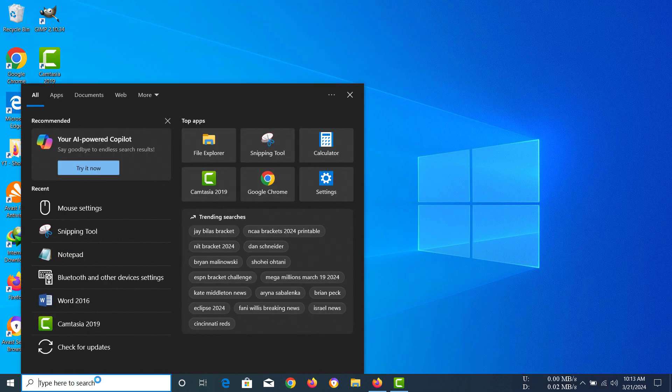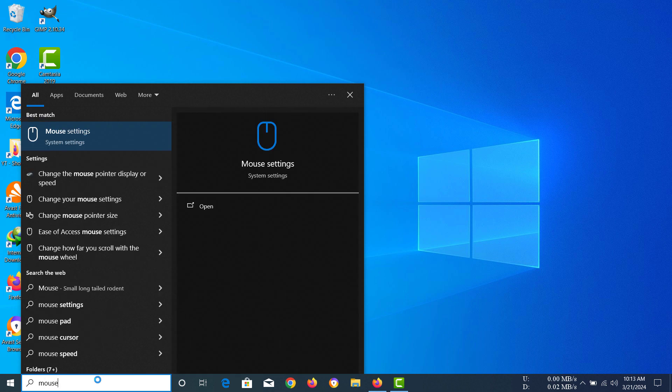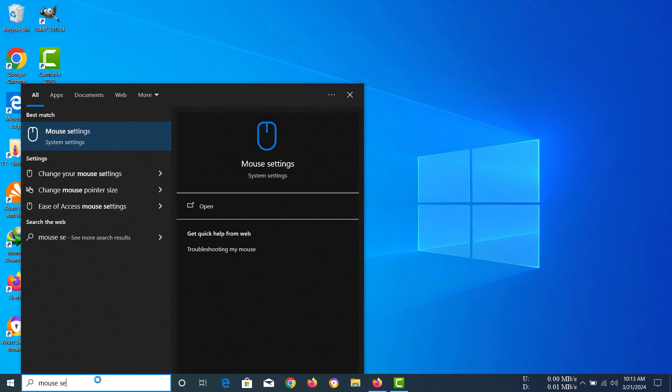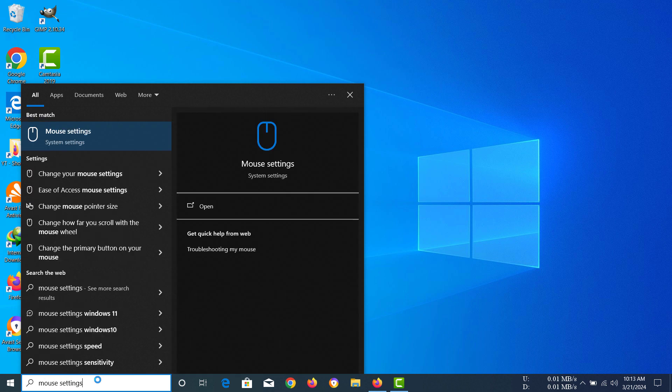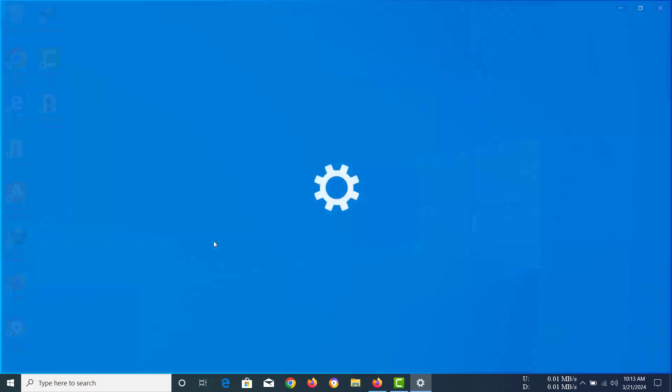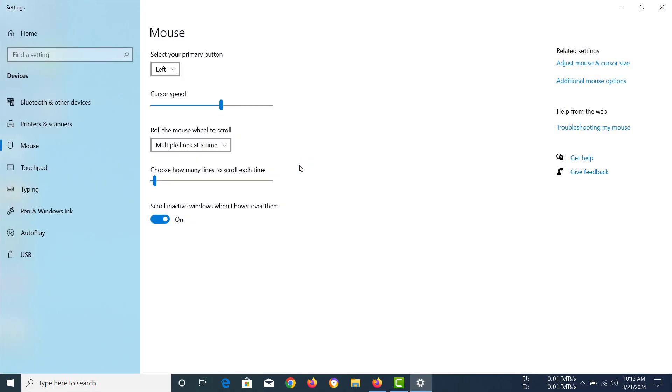To do that, you have to go to the mouse settings. You can type that into your search bar, then you can see the mouse settings here. You have to click there, then you can see this window.